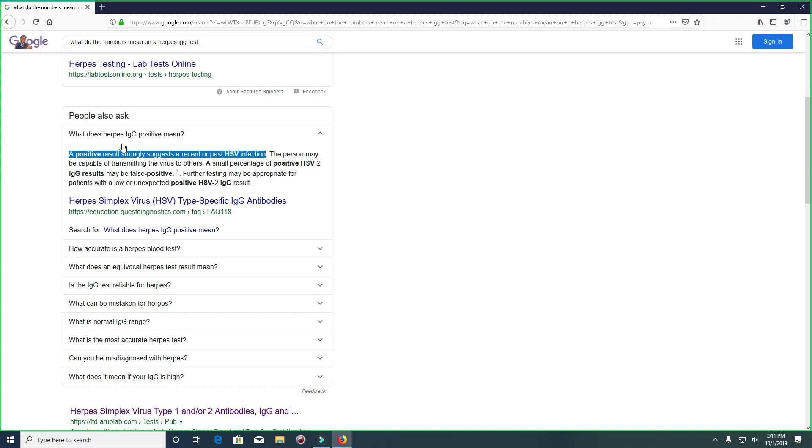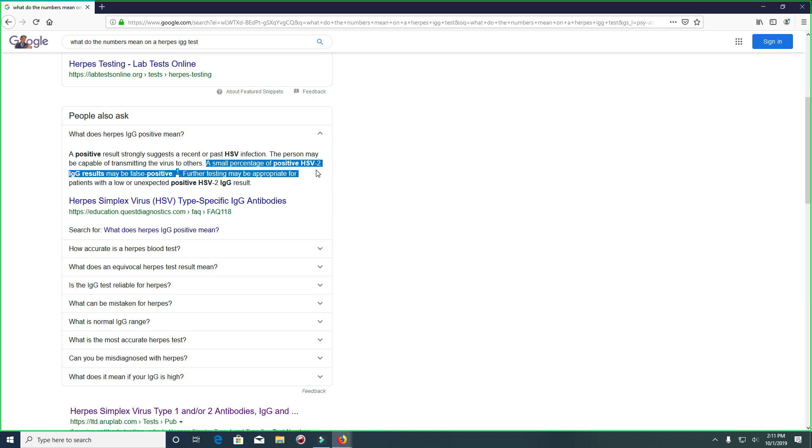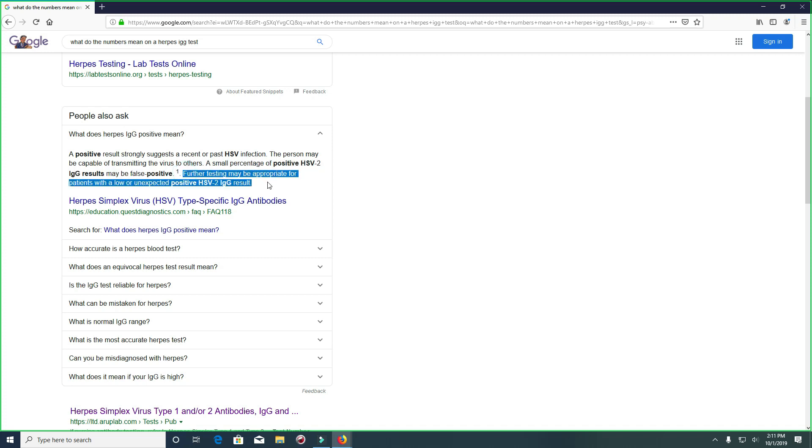A small percentage of positive HSV2 IgG results may be false positive, and I'm going to get into that here in a moment. Further testing may be appropriate for patients with a low or unexpected positive HSV2 IgG result.